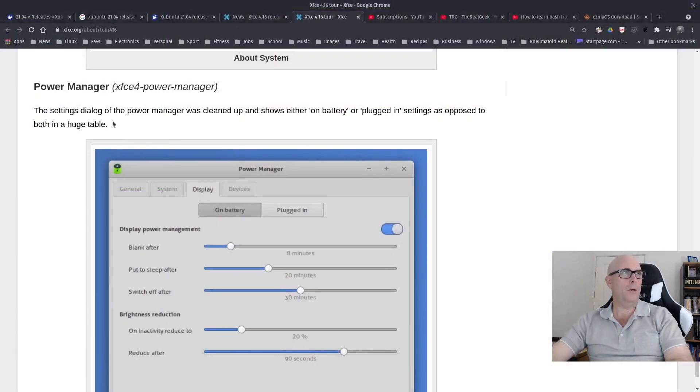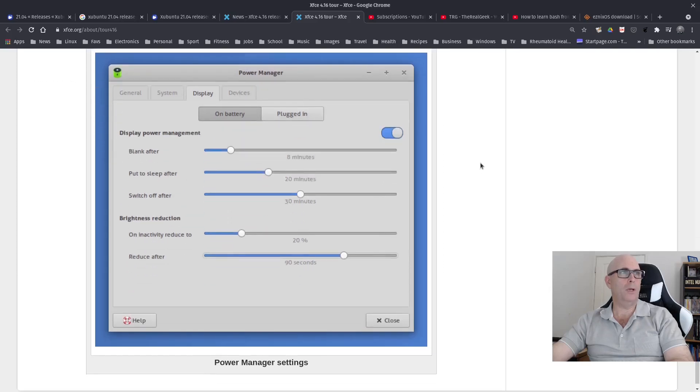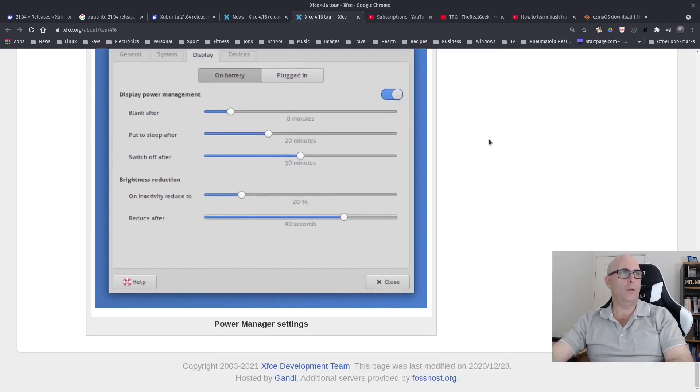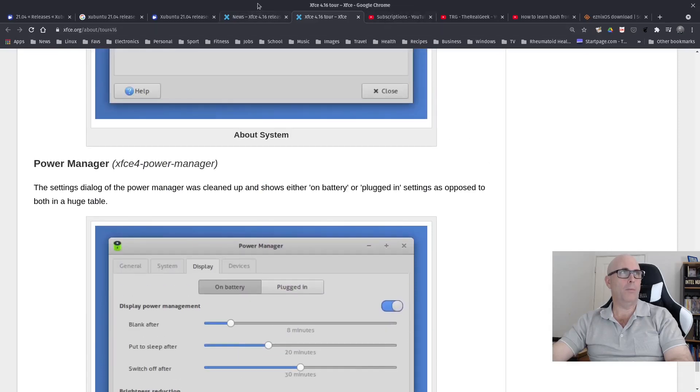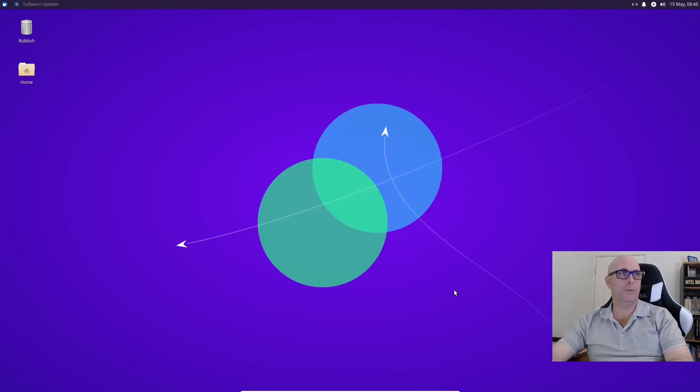Now the power manager, the settings dialog of the power manager was cleaned up and shows either on battery or plugged in settings as opposed to both in a huge table. So I've only got normal power at the moment. I'm not on battery. So I don't know whether I can show you that. I don't have the battery there. So that's a hard one to show.